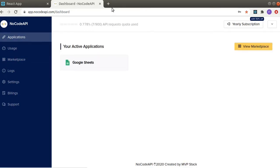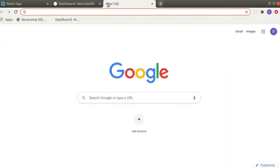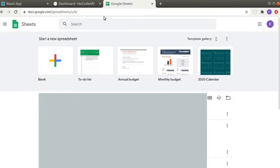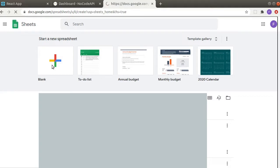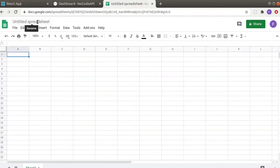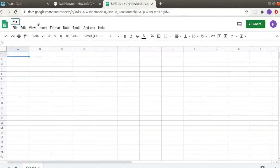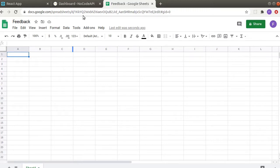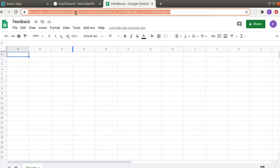Now we will create a Google Sheet and go with a blank one and give it any name. From here you will have to grab the sheet ID. You will find the sheet ID after spreadsheet slash D slash and then sheet ID. Copy it.